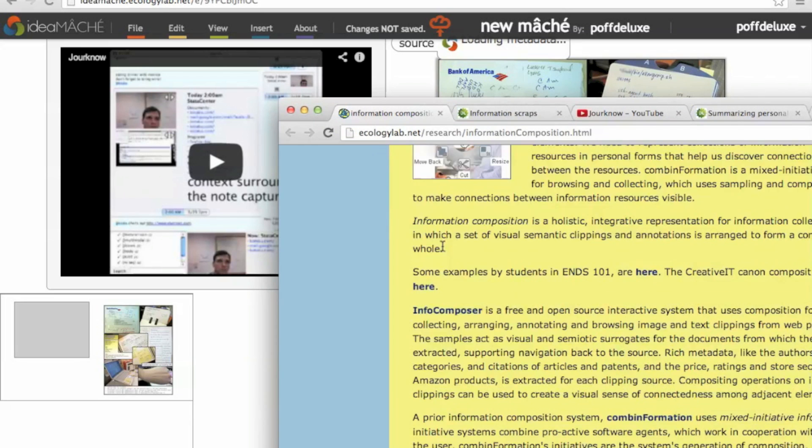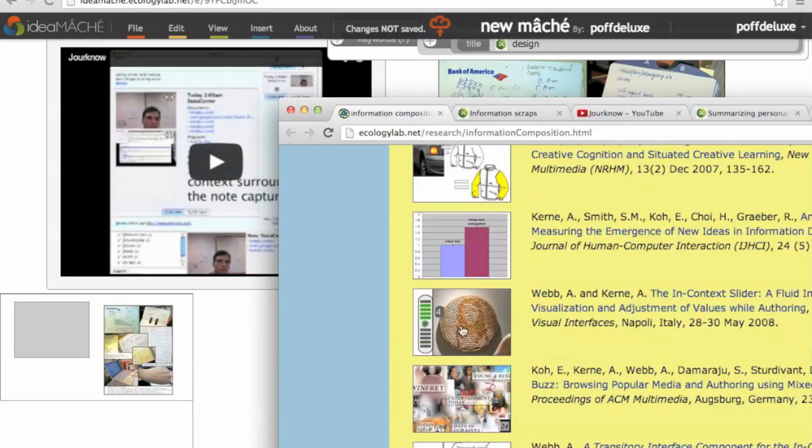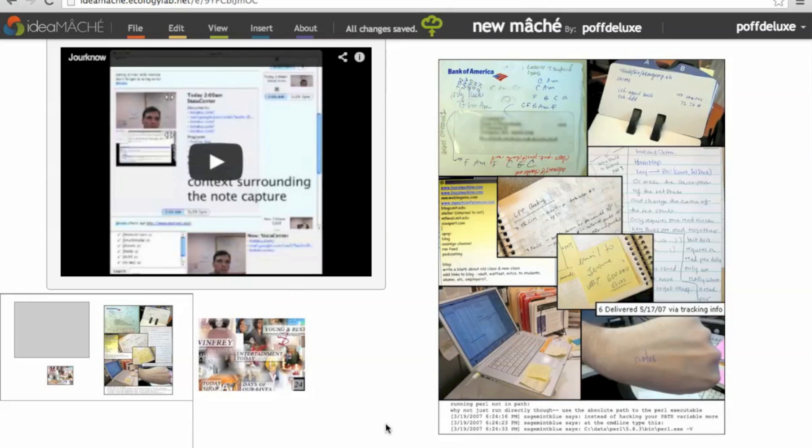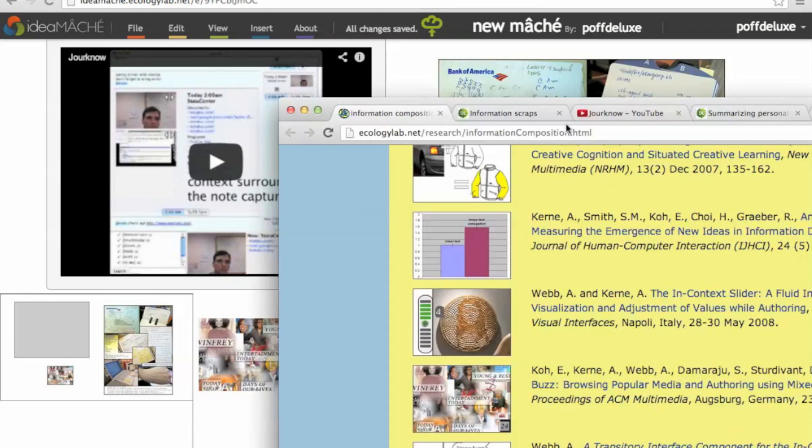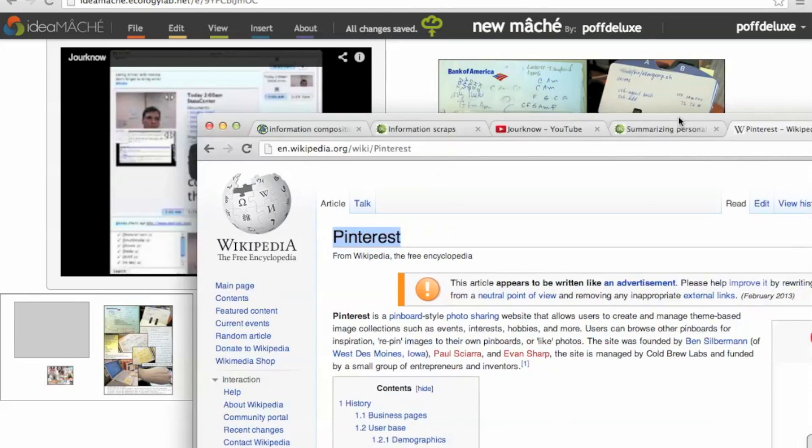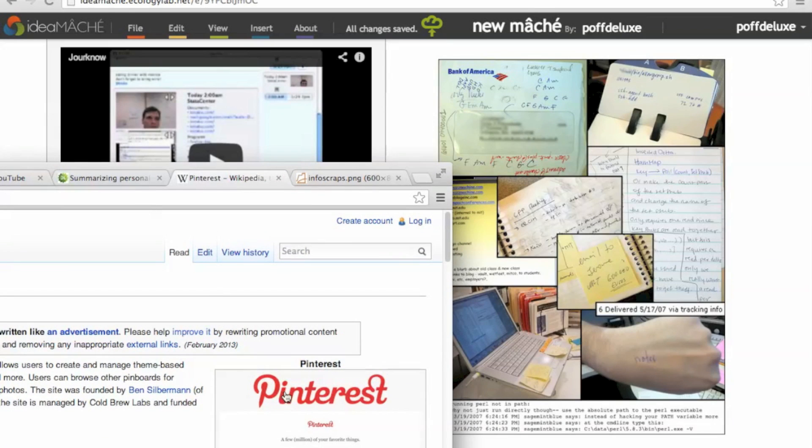This easy-to-use curation method facilitates ready-to-hand curation. Ready-to-hand curation is intuitively accessible, combining collection and organization with minimal interruption to the user, so that the interactive tool is used as an extension of the body.